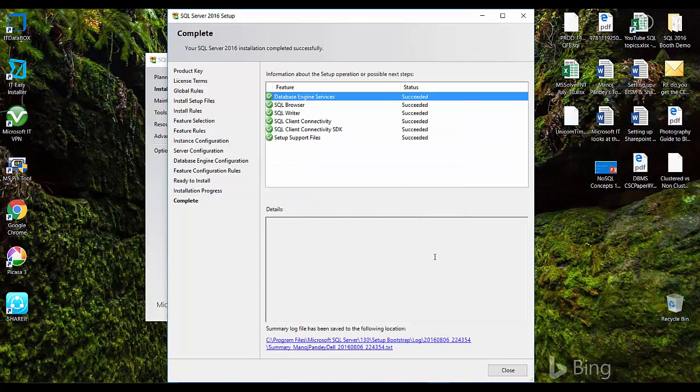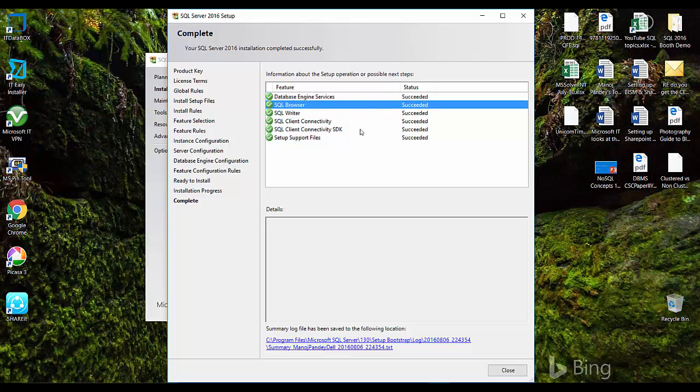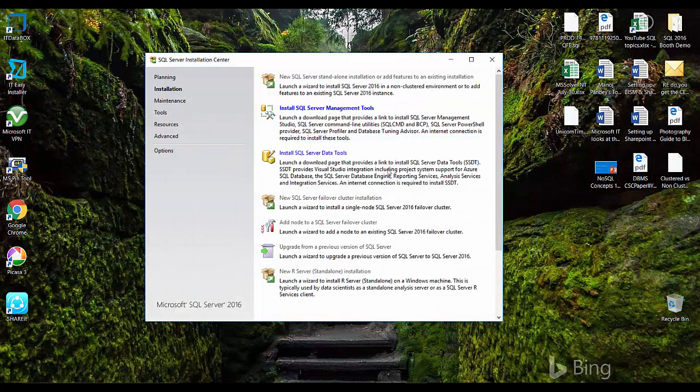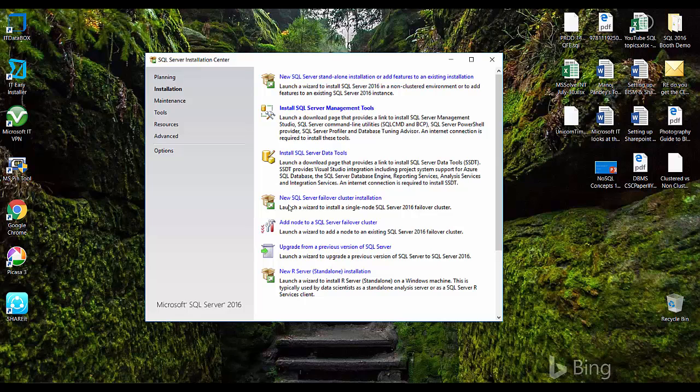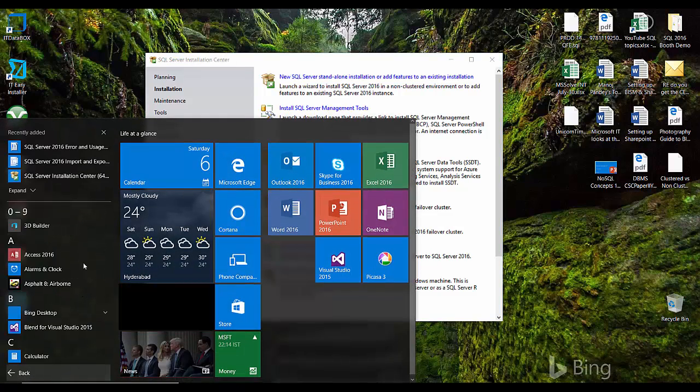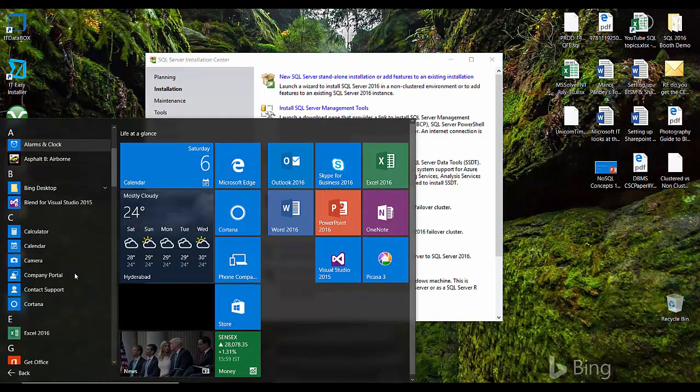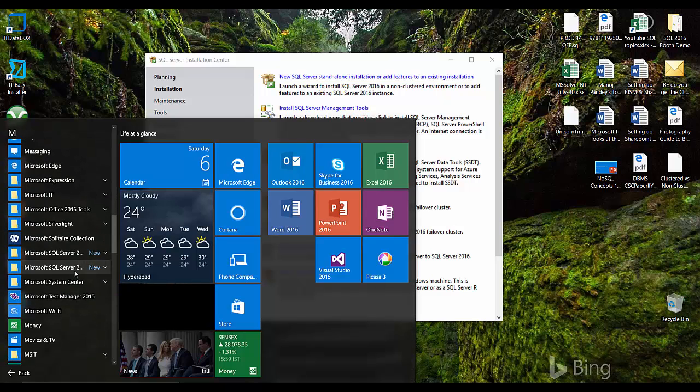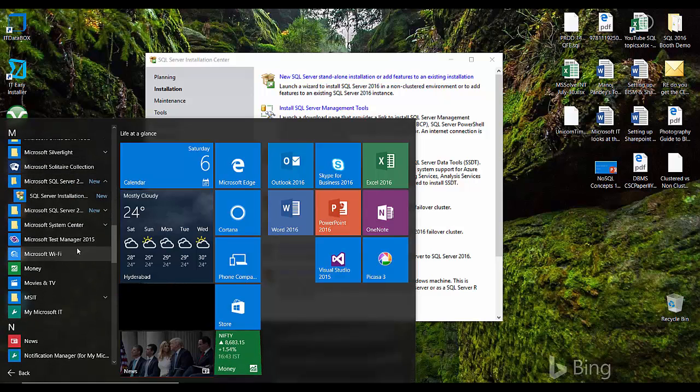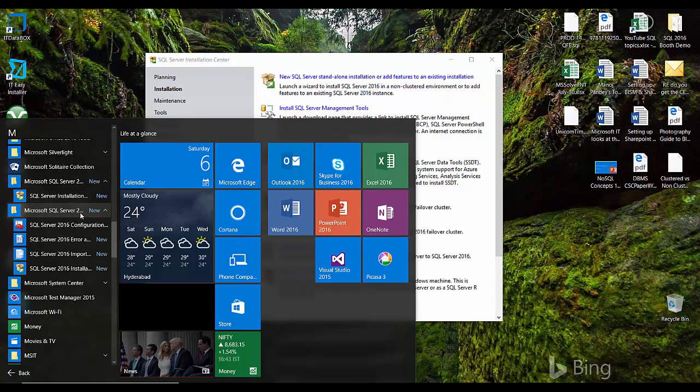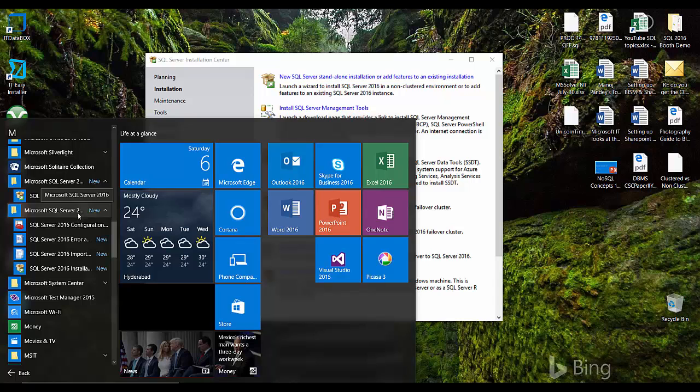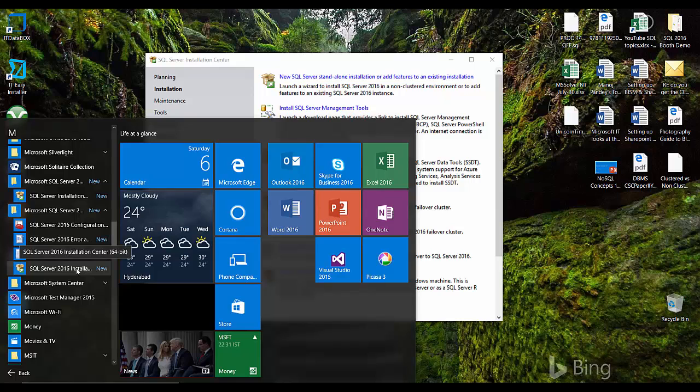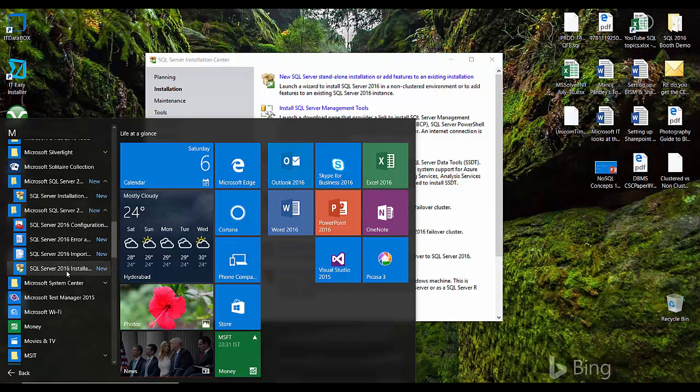So finally my SQL server database is installed and you can see these features are succeeded. I'll close it and let's see the apps where the Microsoft SQL server is installed. So here it is, the SQL server 2016 folder, and you can see here SQL server configuration manager and installation center. There is no SSMS, right?